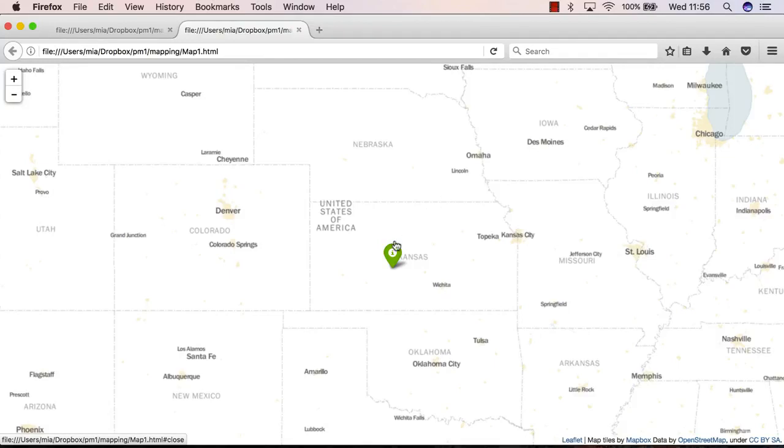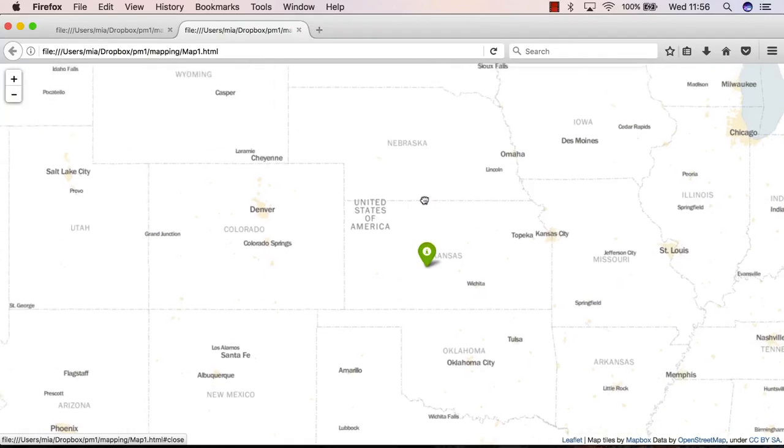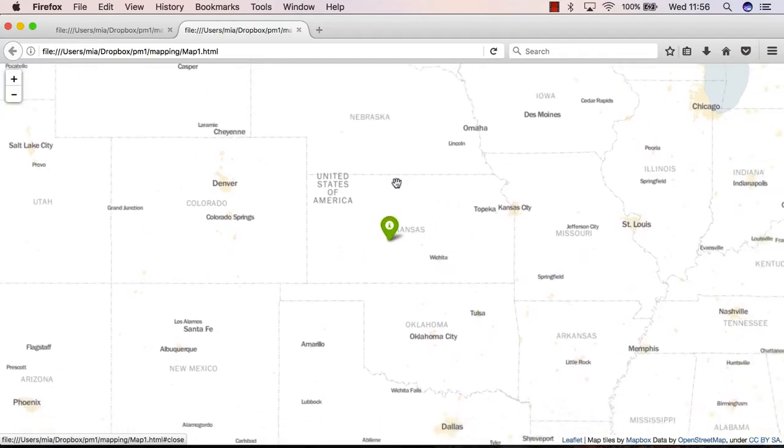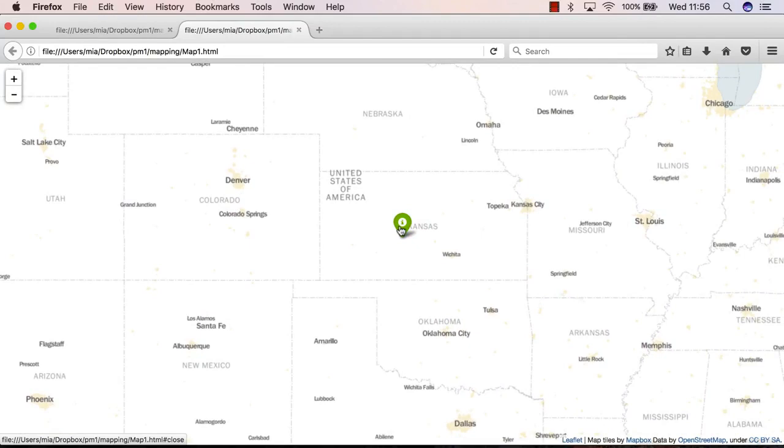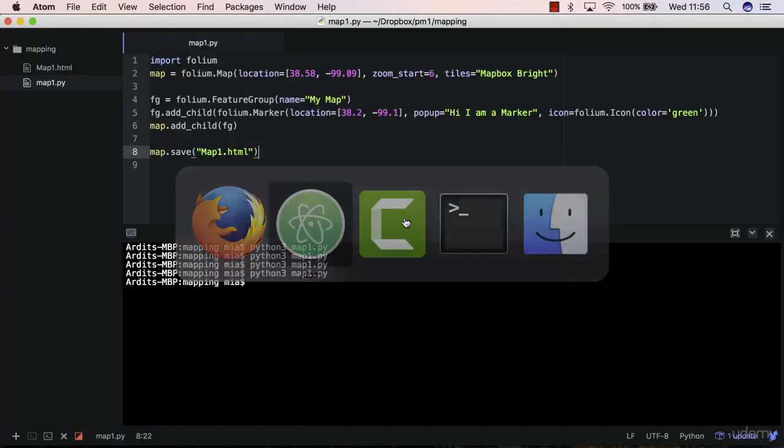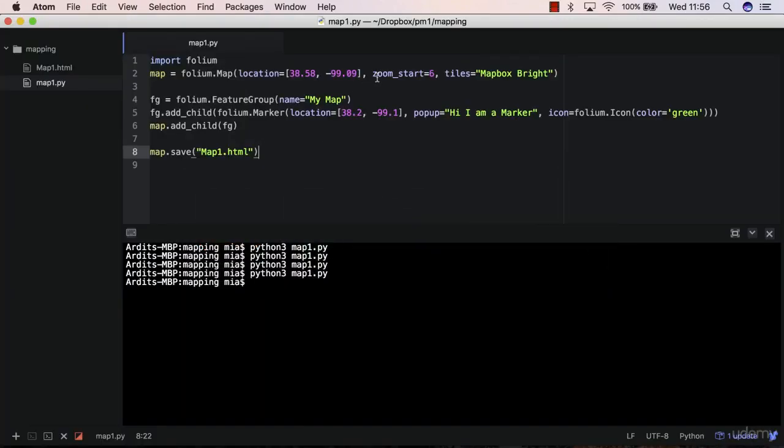Great, we were able to build this map in the previous lecture. So we have a base map and we have a marker feature here. Now this is our code.